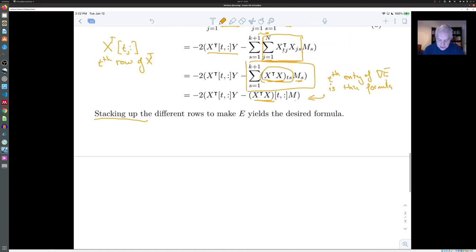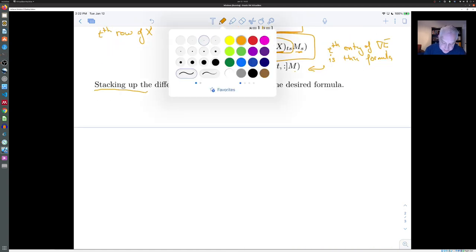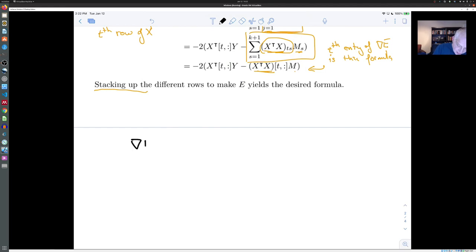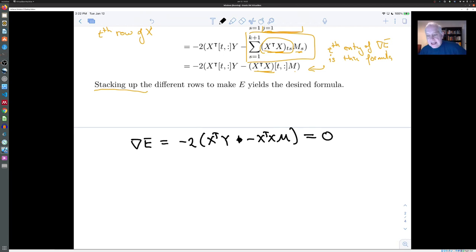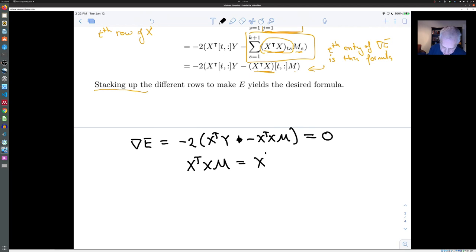So we have a nice formula for the gradient of the error. Using this and setting the gradient of e equal to zero — that is, minus 2 (x^T y minus x^T x m) = 0 — we can drop the minus 2 and write this as the matrix equation: x^T x m = x^T y.